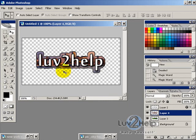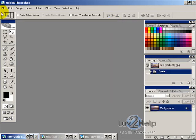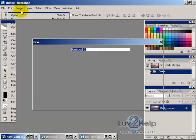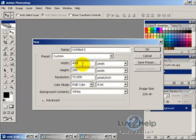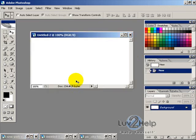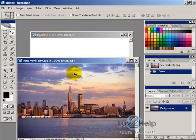Today we're going to learn how to create a text effect just like the one you're seeing here, with a picture in the background. First, create a new image — I'm going to make it 400 by 200 with the background color white, then hit OK.